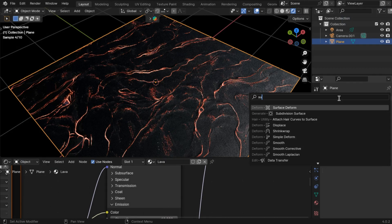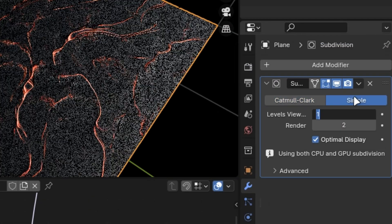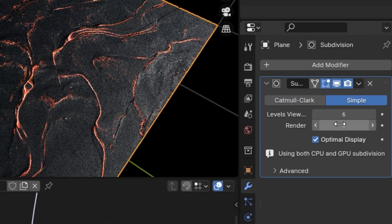Now add Subdivision Modifier to give it geometry. Make it simple and increase the value.